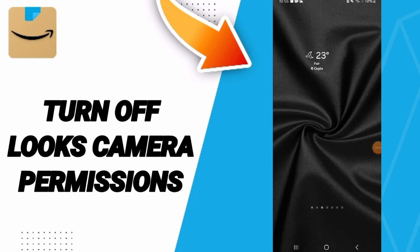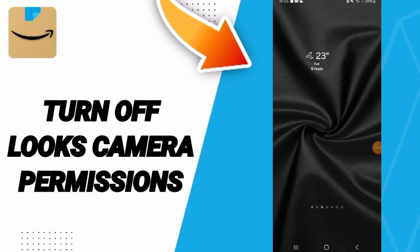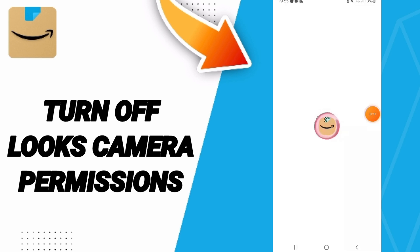Hi guys, today we will talk about how to turn off location permissions on the Amazon Shopping application. We click on Amazon Shopping as you see.